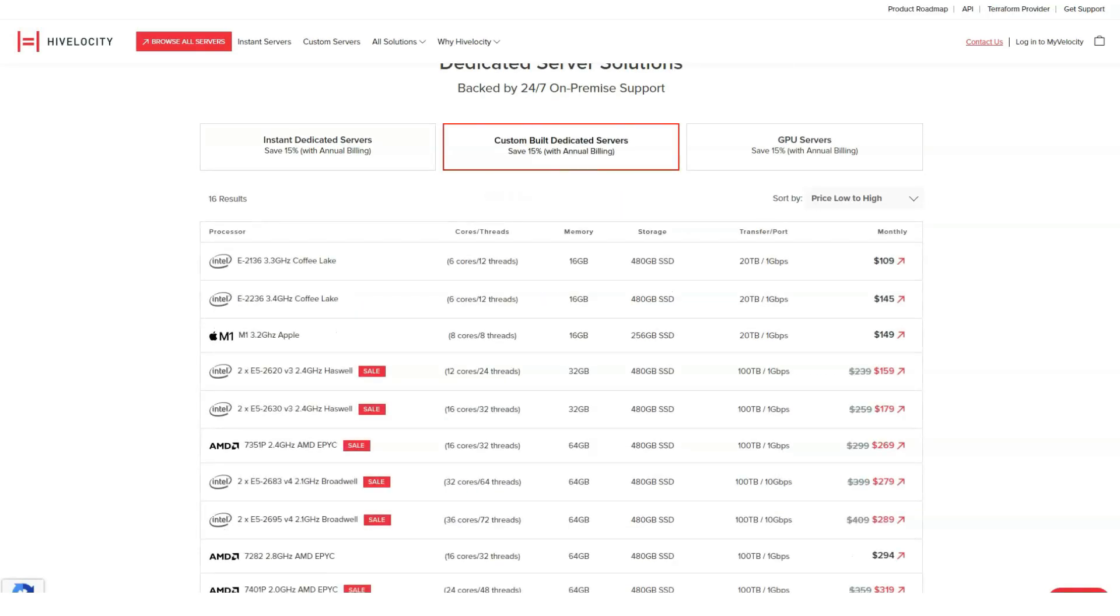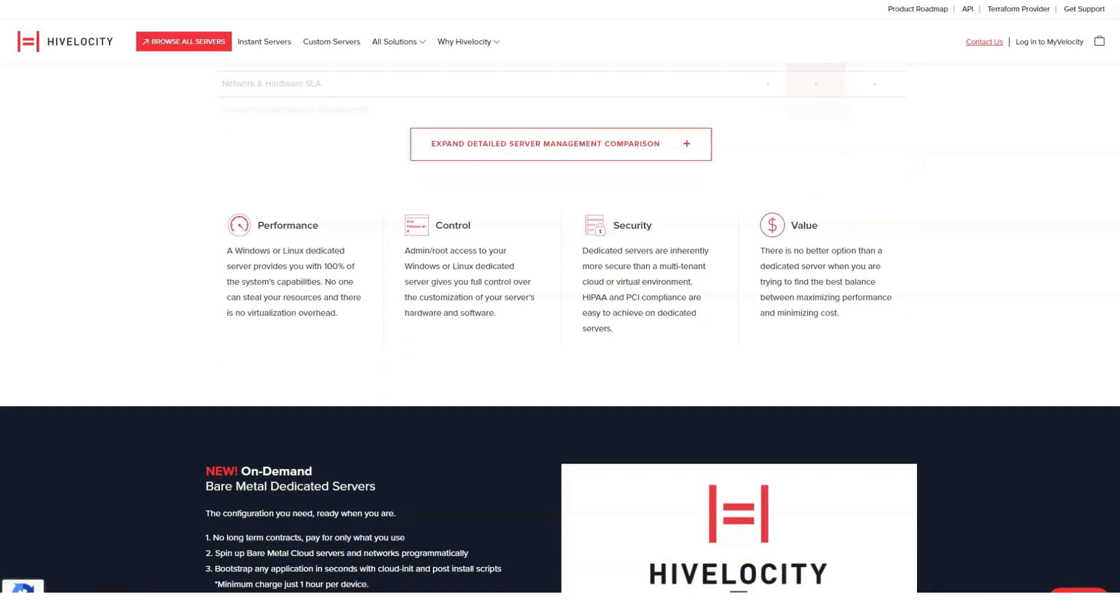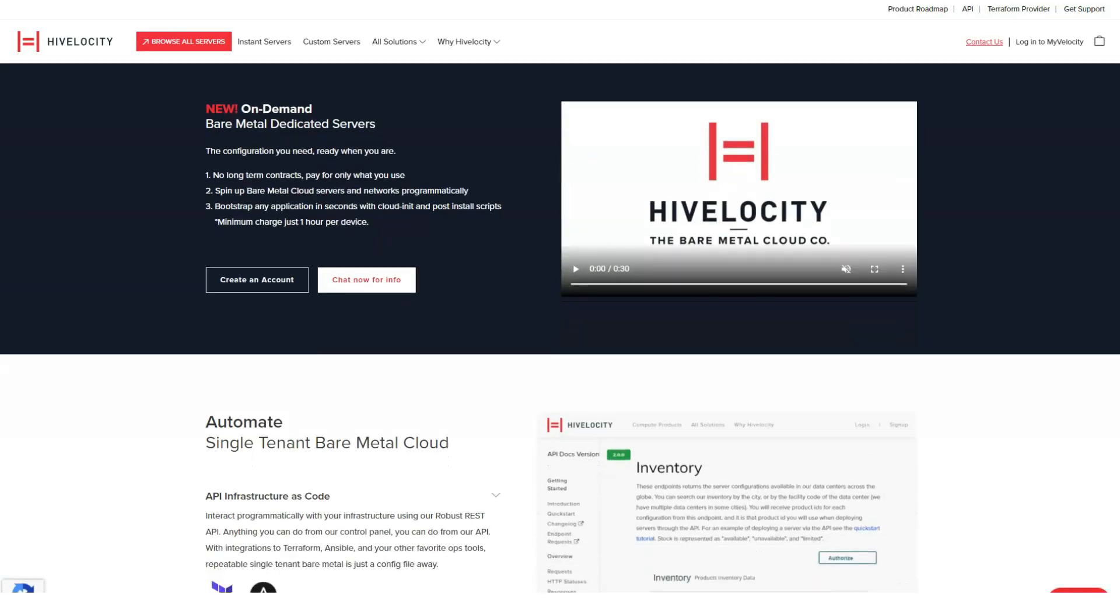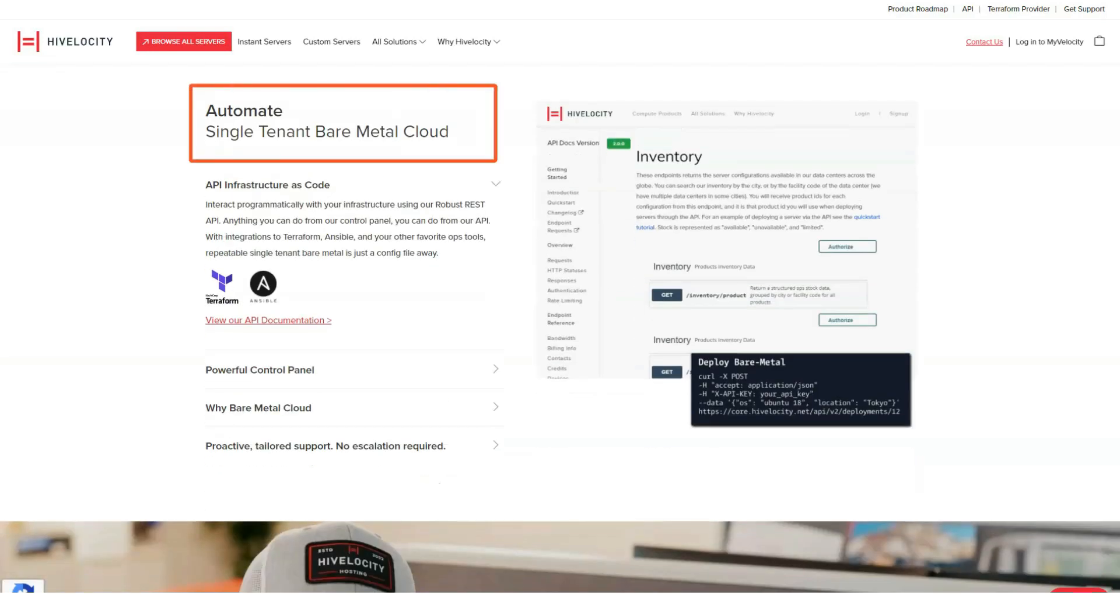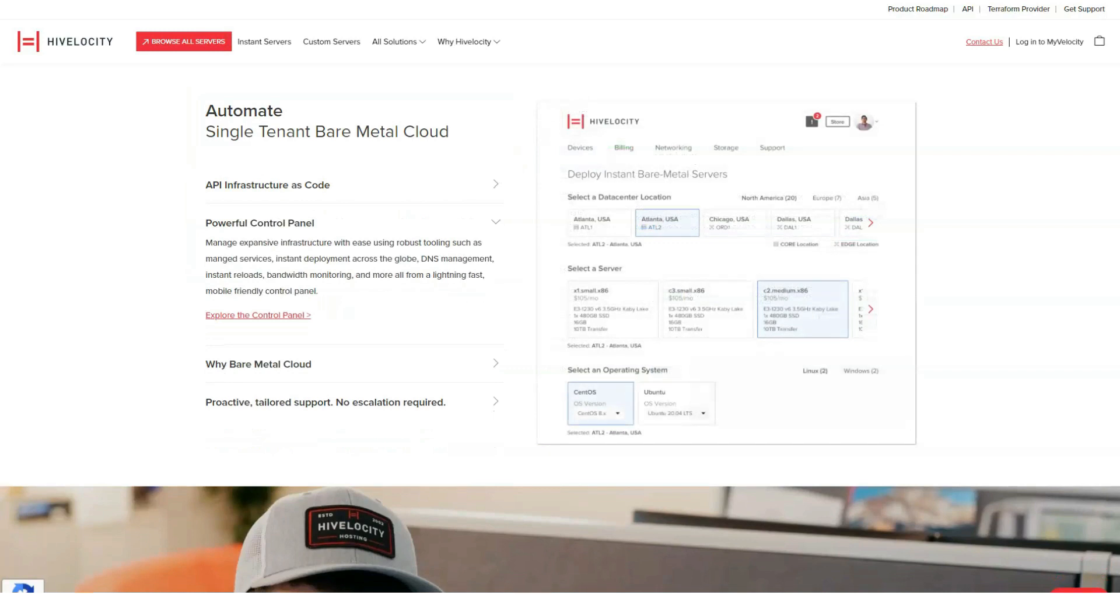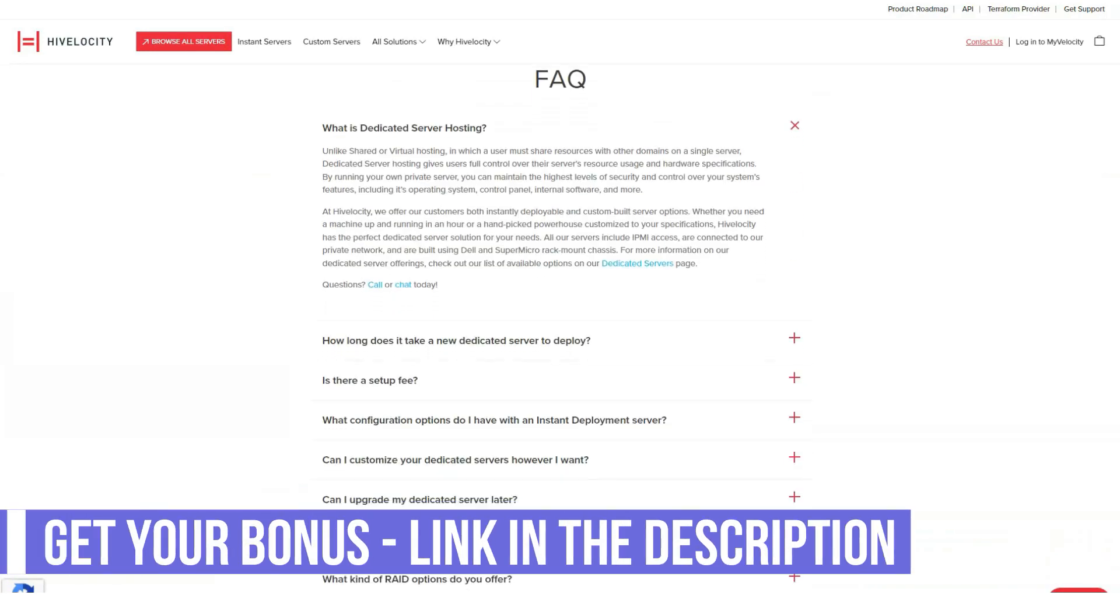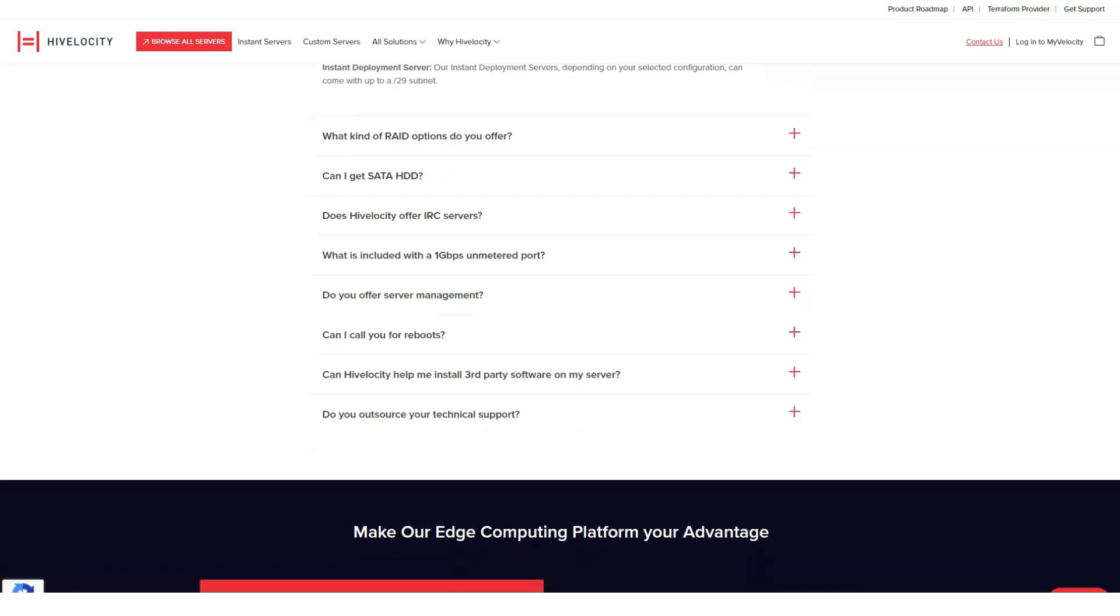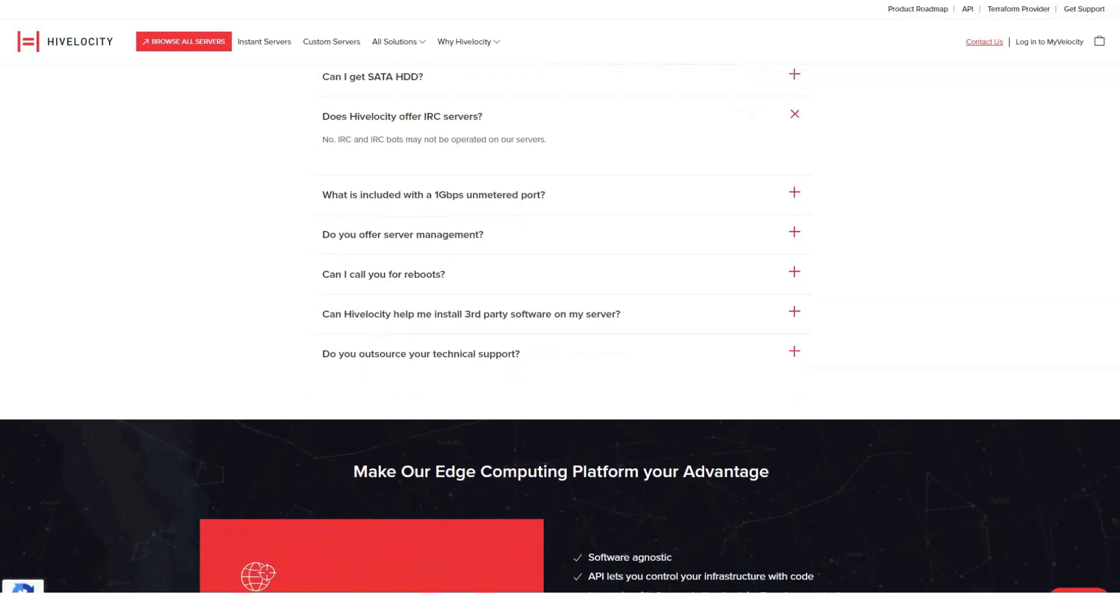HiVelocity currently maintains and manages more than 15,000 physical and virtual servers and provides managed solutions on dedicated cloud and virtual private servers as well as co-location services. Even at first glance, it's clear that HiVelocity's hosting solutions are designed for affluent customers looking for robust, high-tech solutions that they can tailor to their needs.